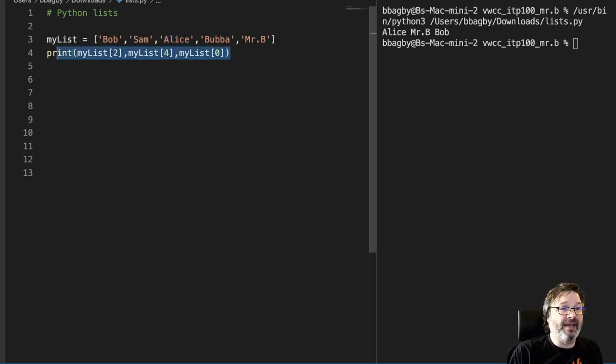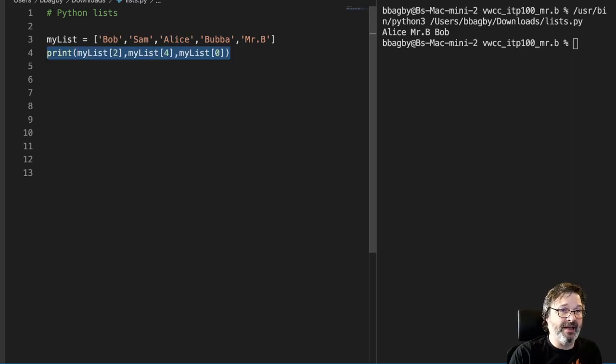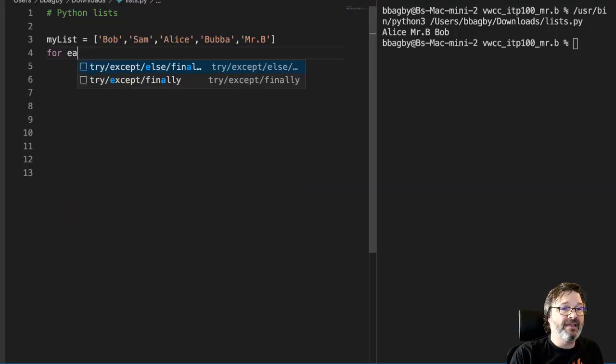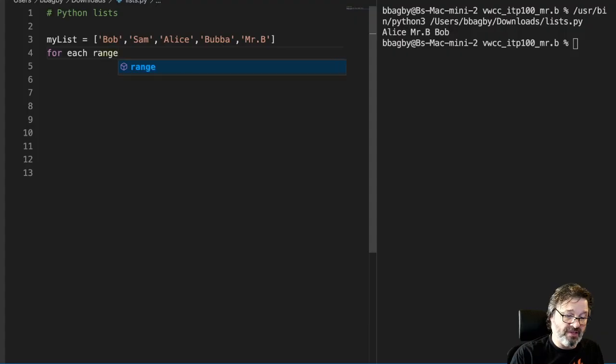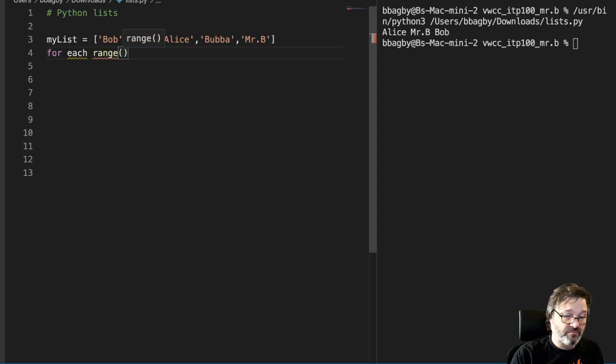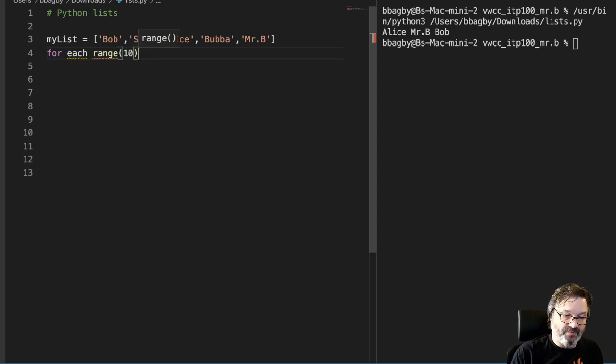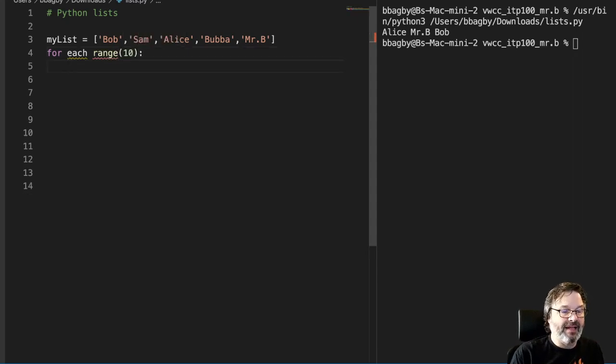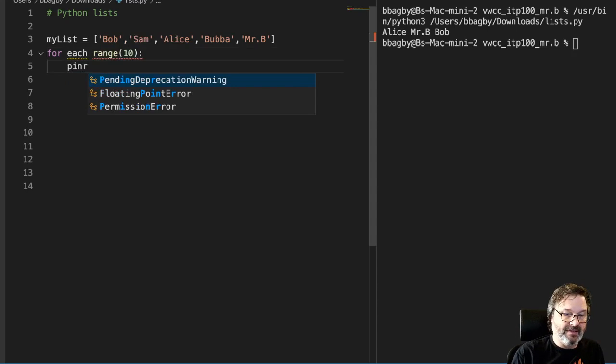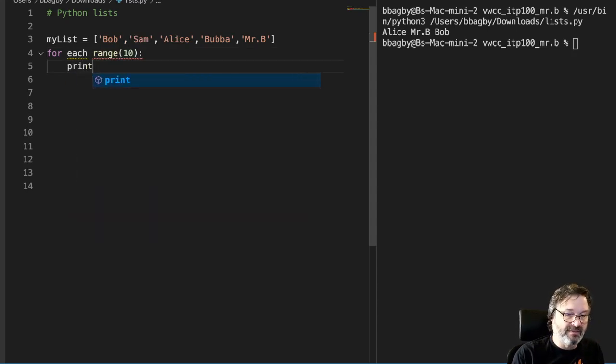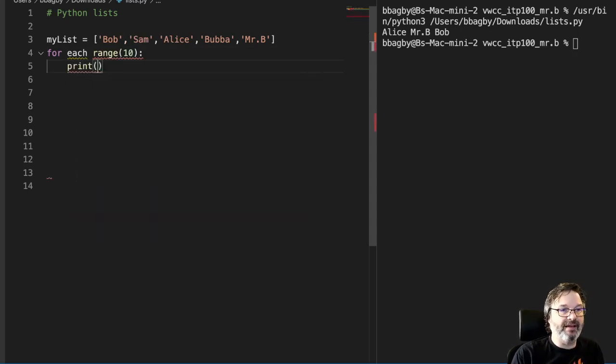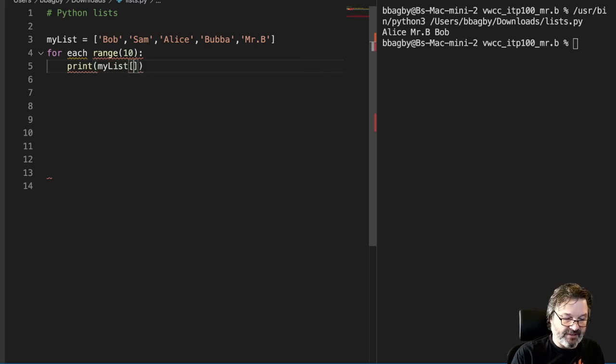In fact, let's take a look at that. If I were to just do the same thing and say for each in range 10, and I could print. Yeah, I need an in there, don't I? Print, let's finish that.